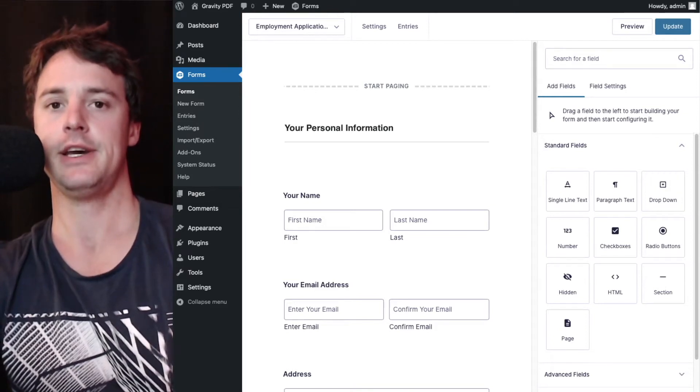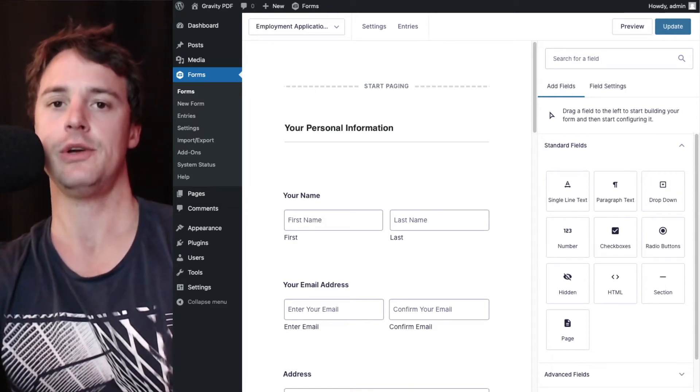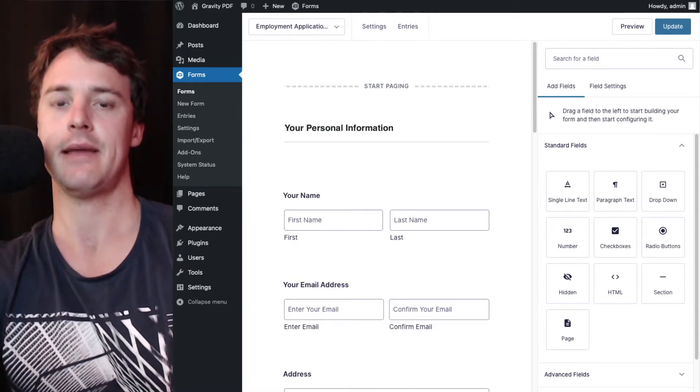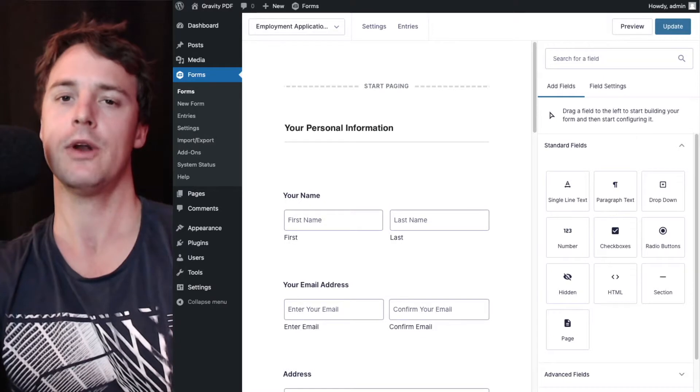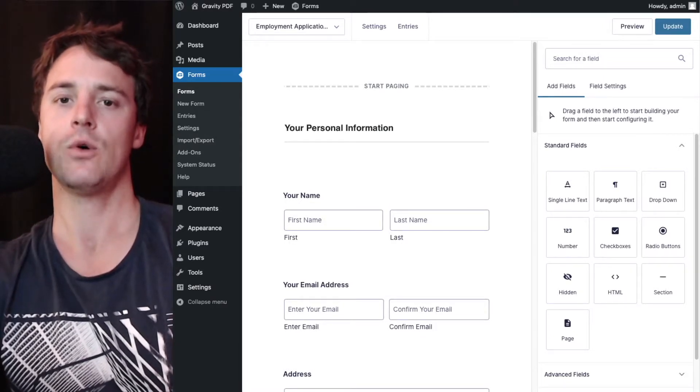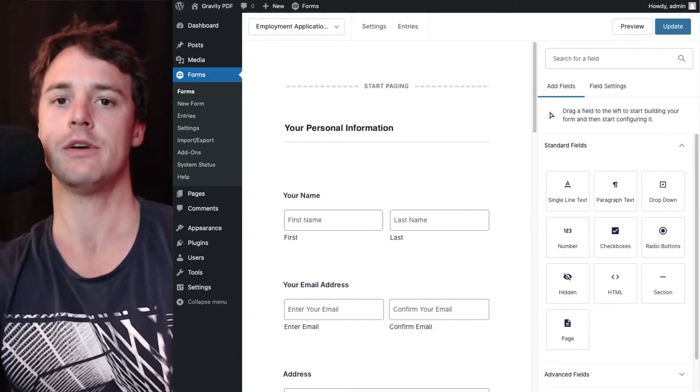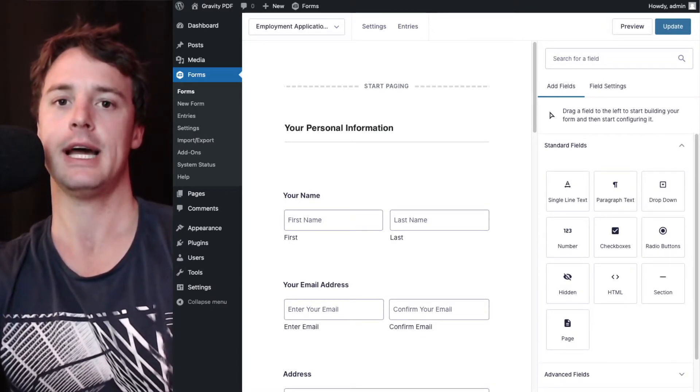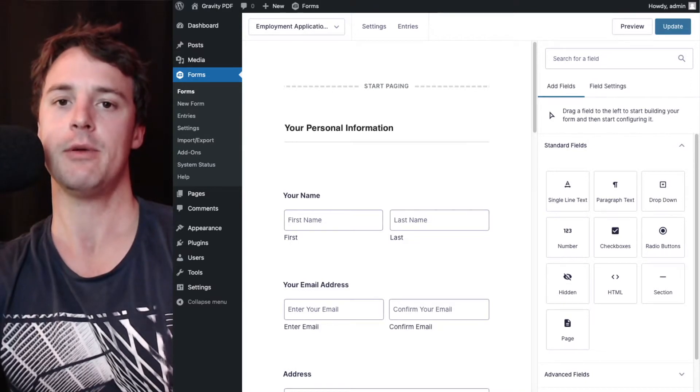Hey there, in this video I'm going to show you how you can add a barcode or a QR code in your core or universal PDF using Gravity PDF.